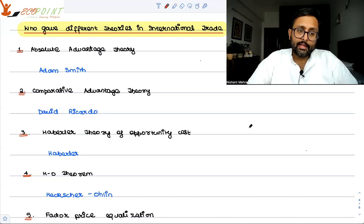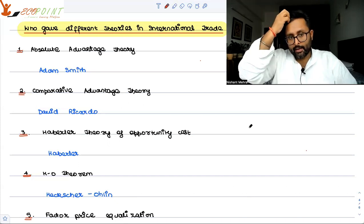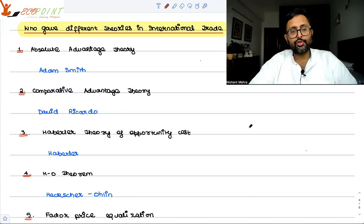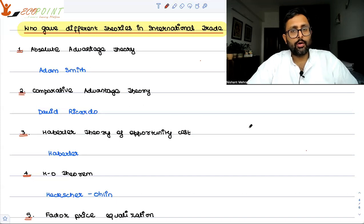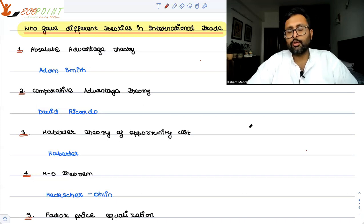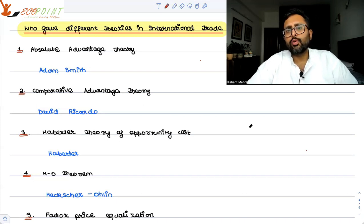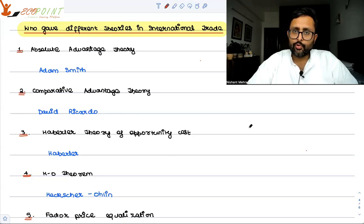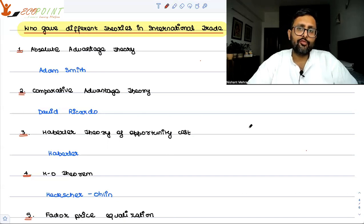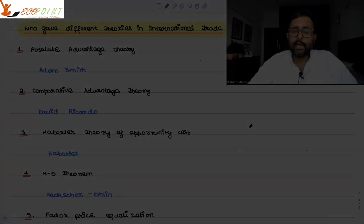Then there is Haberler's theory of opportunity cost, which is built upon Ricardo's theory. Haberler focused on the gains from trade arising from comparative advantage, including welfare gains.